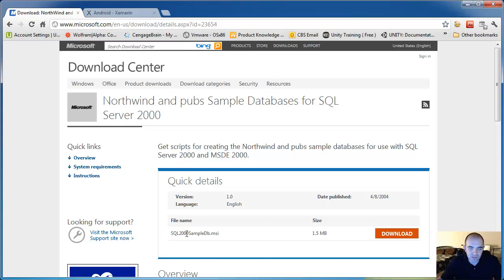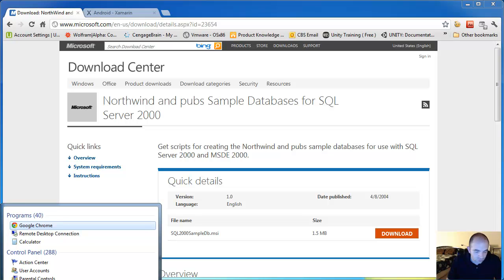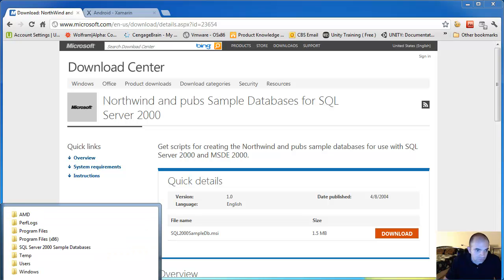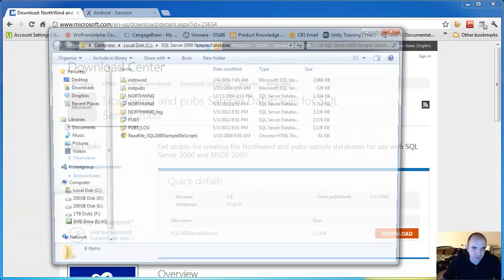Once you download the MSI, you run it. It's actually going to install. It's actually going to create a directory called SQL Server 2000 sample databases.